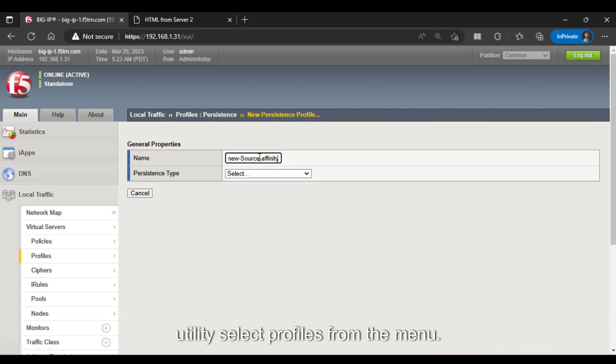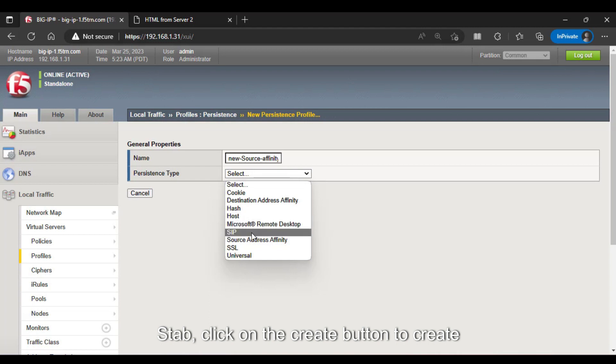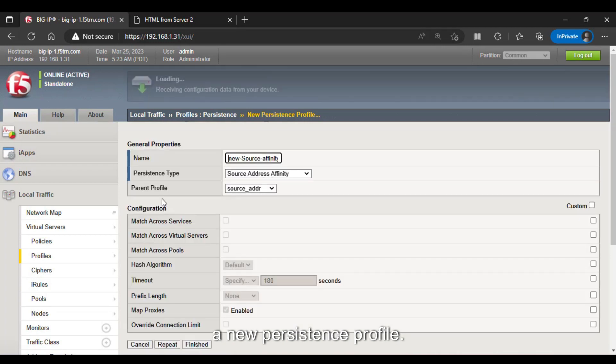Select Profiles from the menu on the left-hand side and click on the Persistence tab. Click on the Create button to create a new Persistence profile.